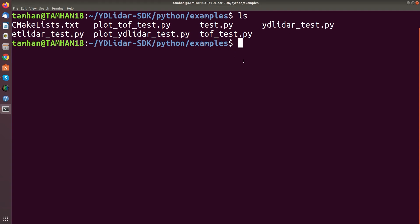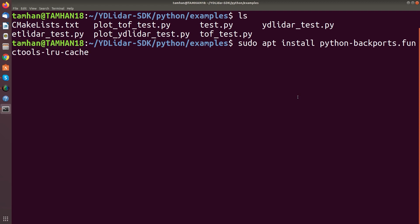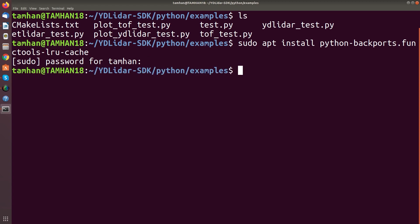At this point we can switch to this folder which contains a variety of Python examples. Running them requires you to add a few modules. First of all you need this thing here, which I already have installed, so I am cancelling the installation.